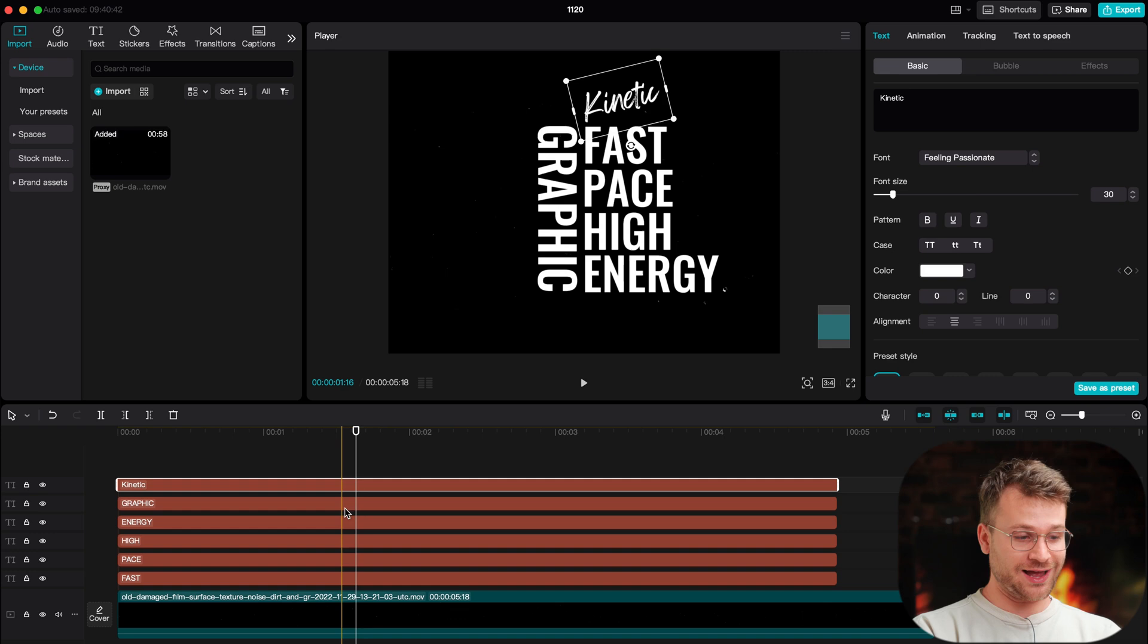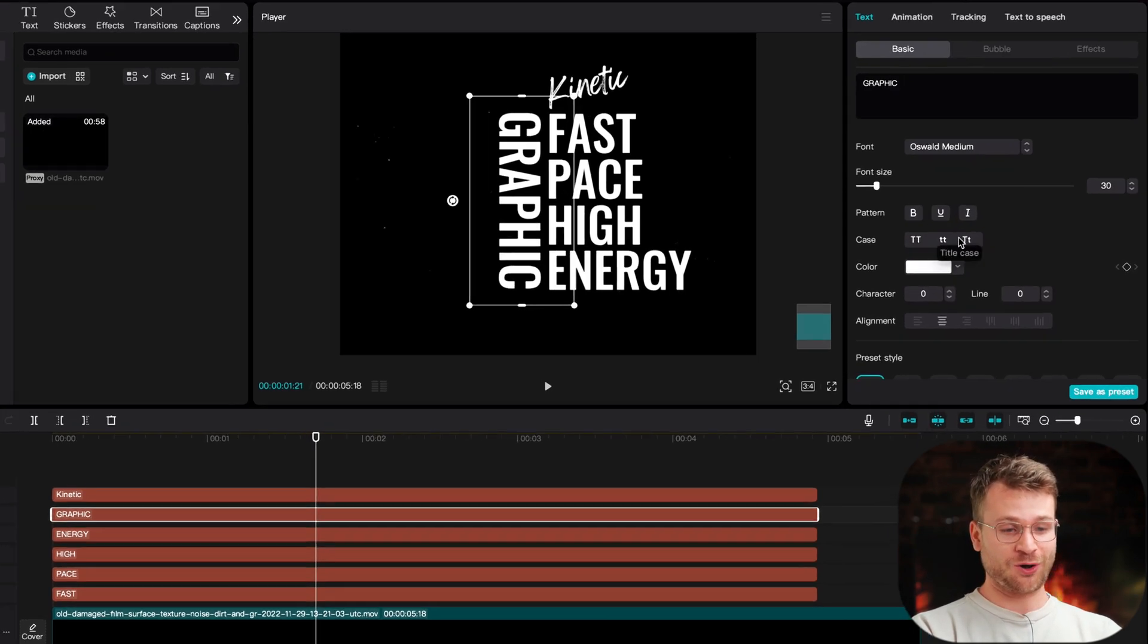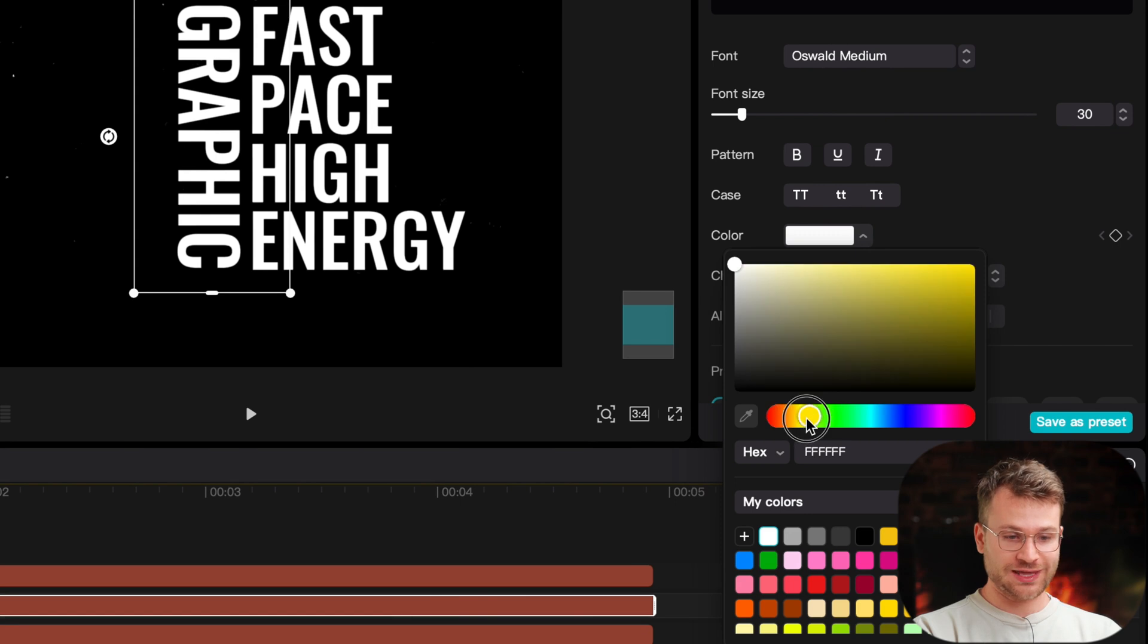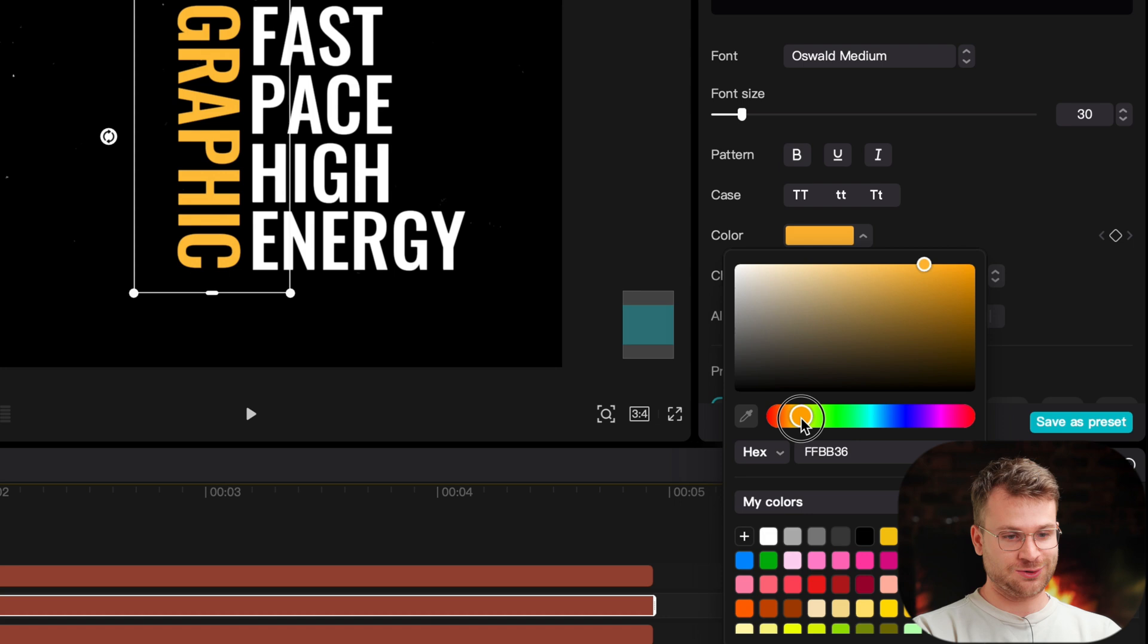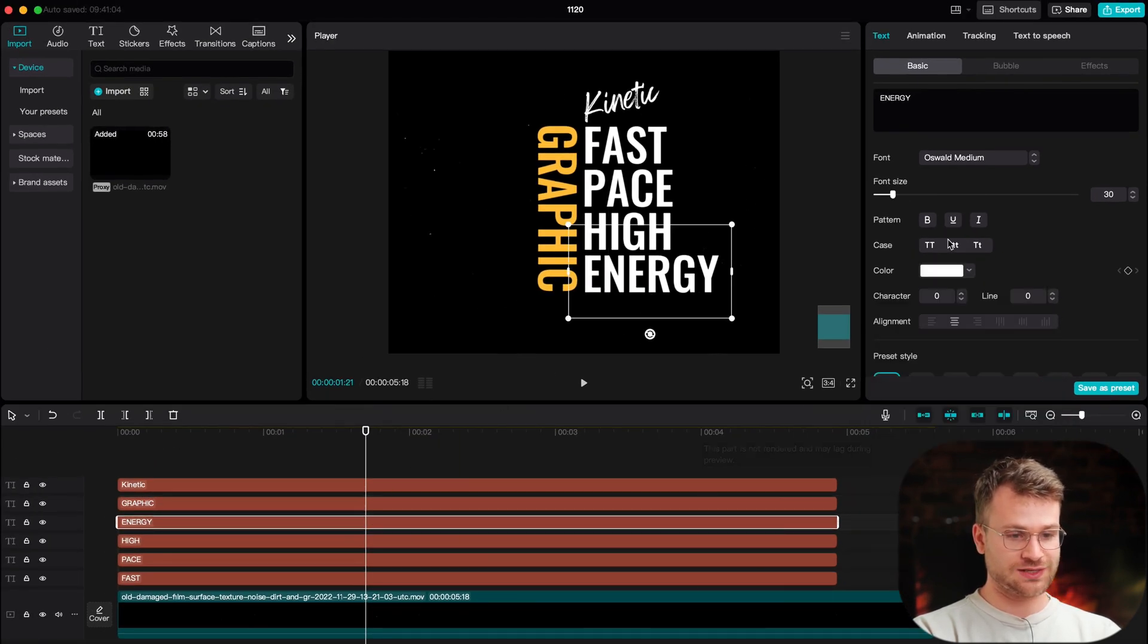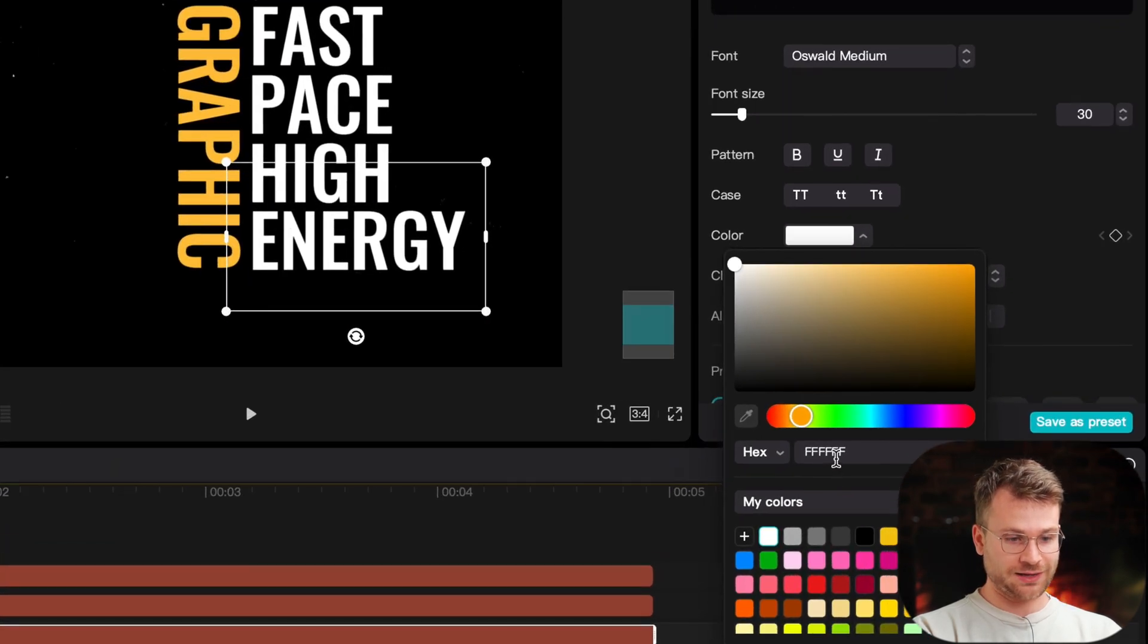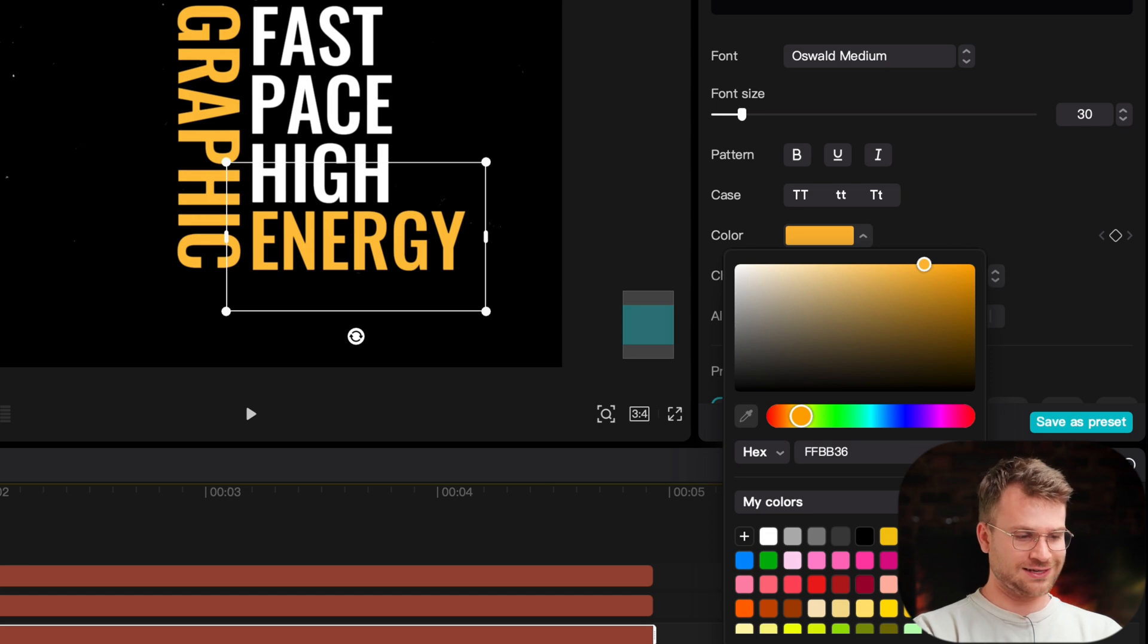The next step and part of playing around is finding the color of our text. So I obviously have done this and I know what color I like, but on graphic, I'm going to go to color. Let's make it more yellow and we can add, I think that's a bit too yellow. That looks really nice. And I'm just going to copy this hex code because I know energy I want to look the same. So under my color tab, I can go ahead to my hex, paste that and click enter. Oh, that's starting to look really nice.